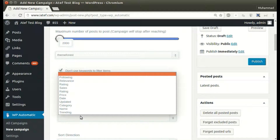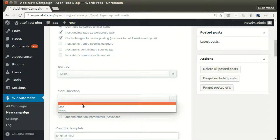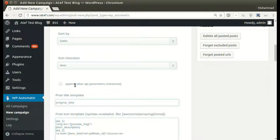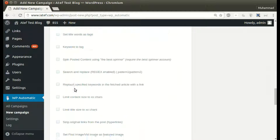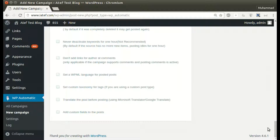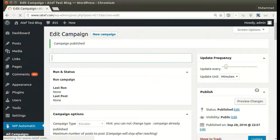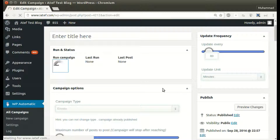Set any other optional options, then click publish. The campaign is now published and ready for processing. Click run now.